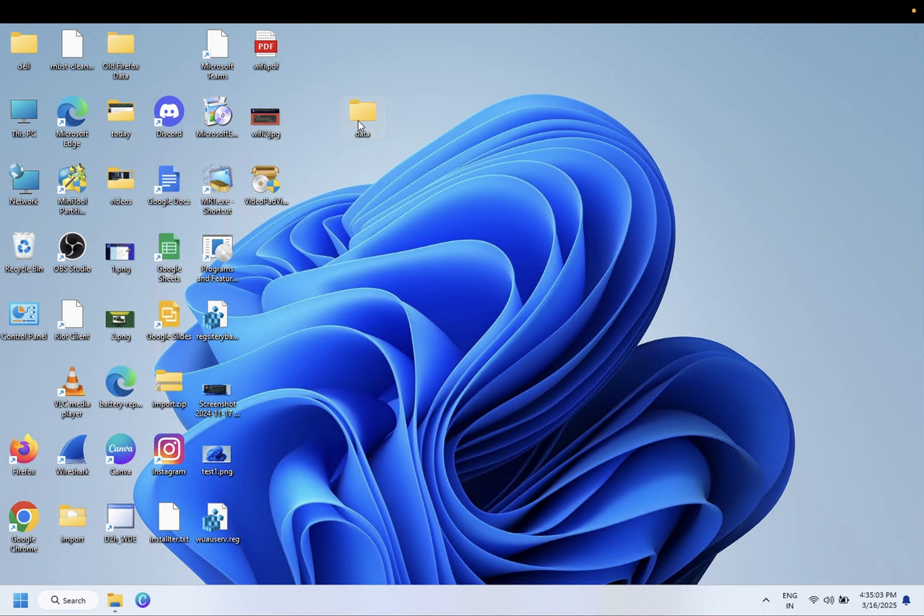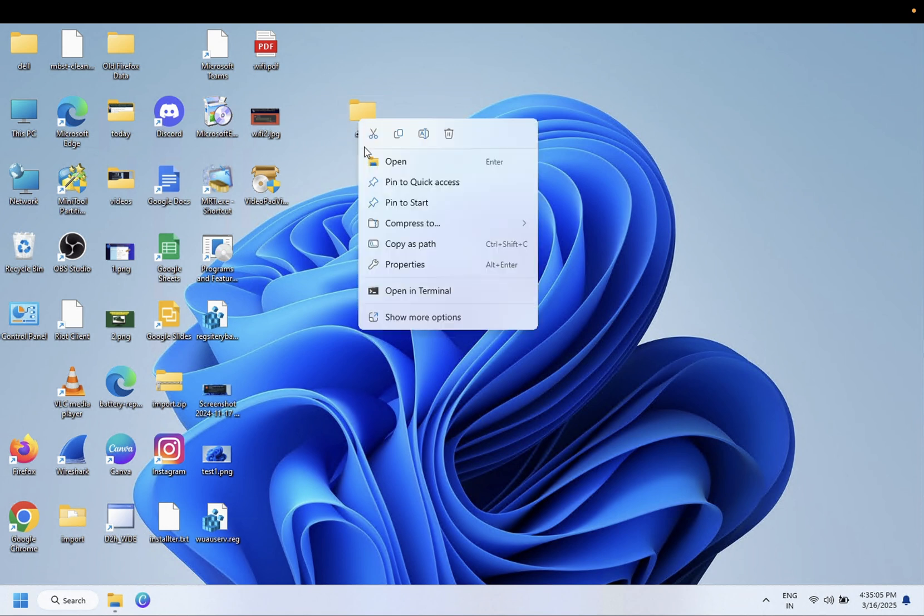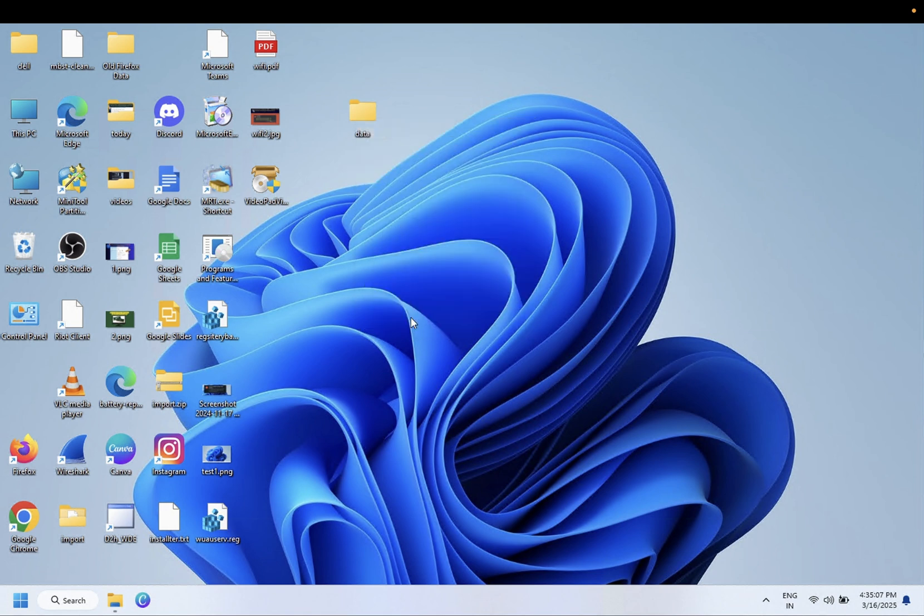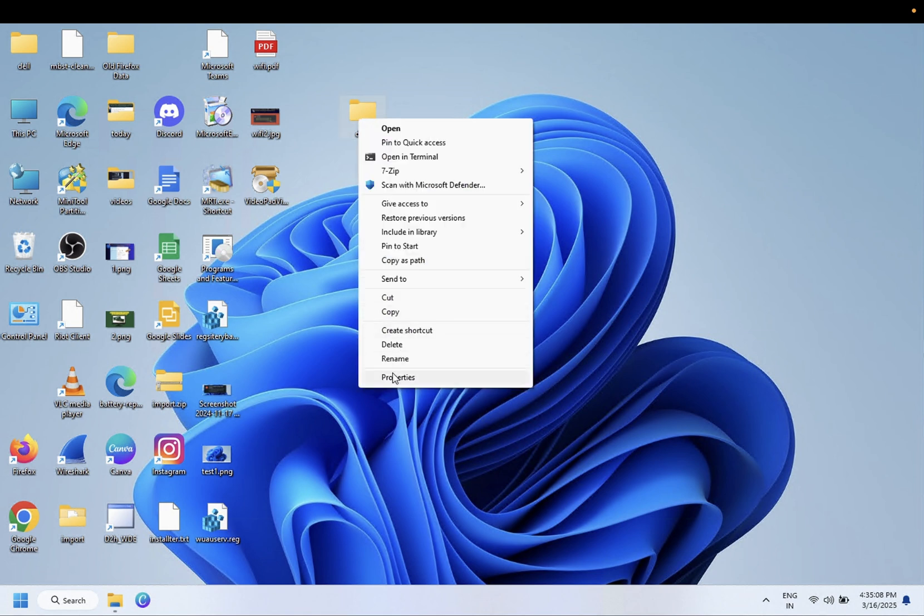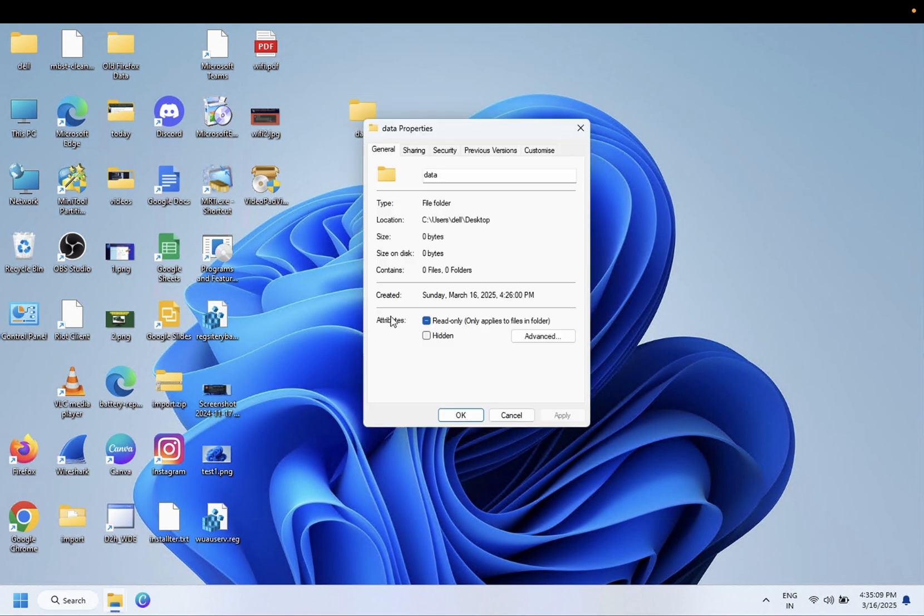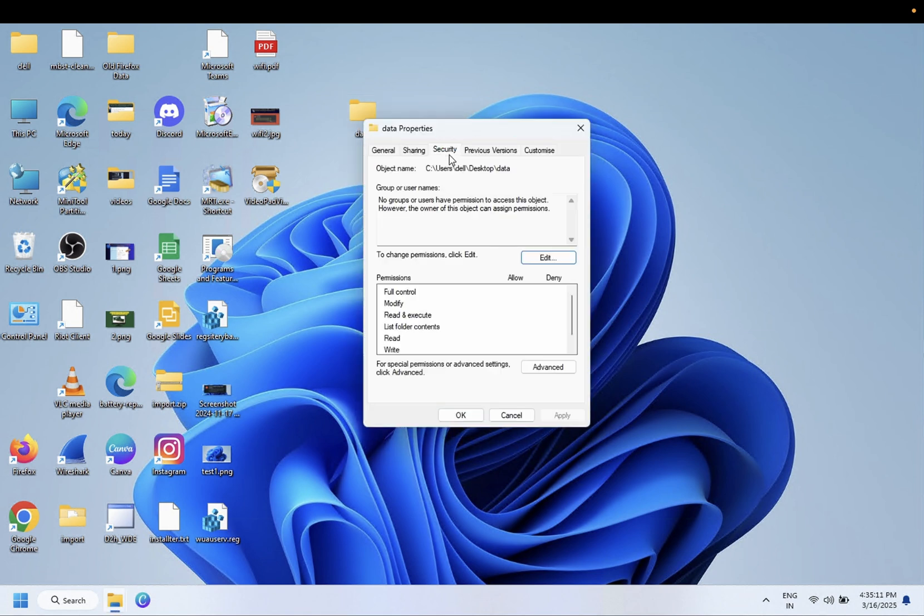We need to right-click on the folder and go to its properties, then go to the Security tab, and then go to the Advanced option.